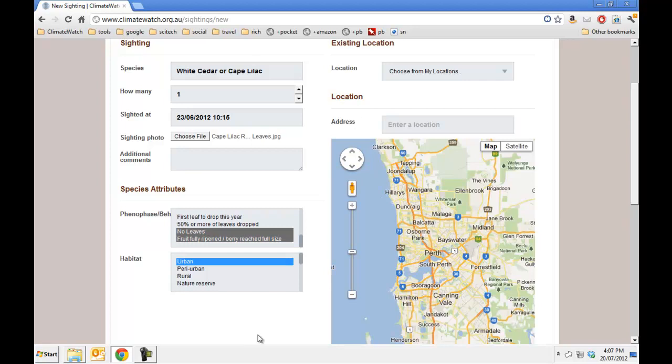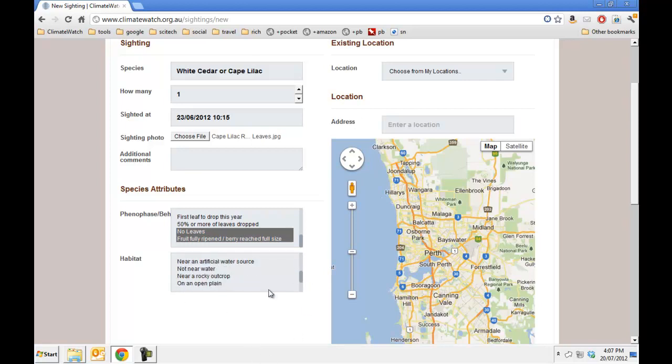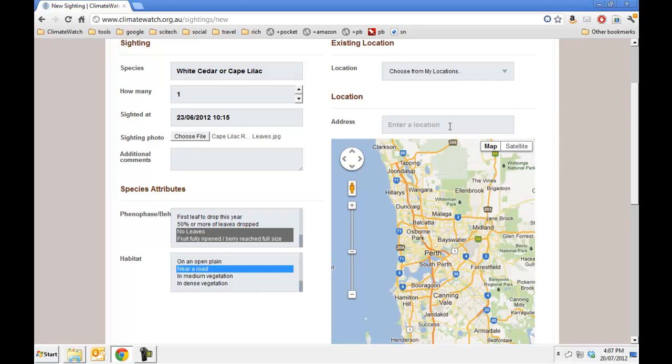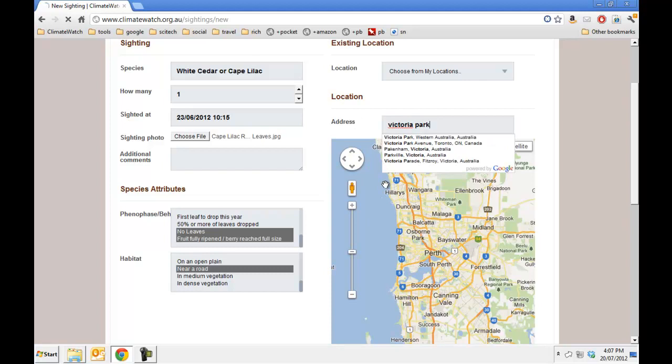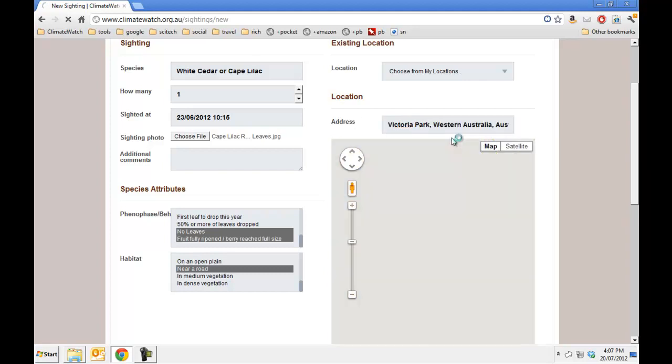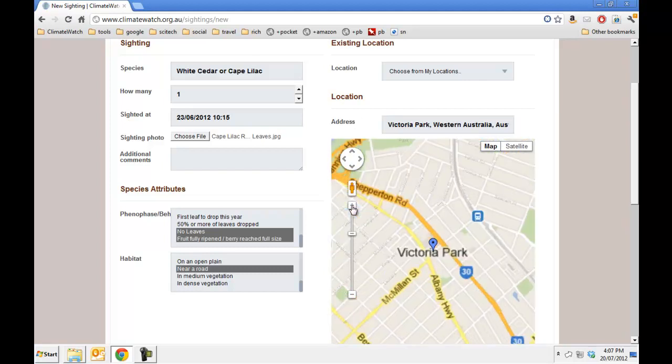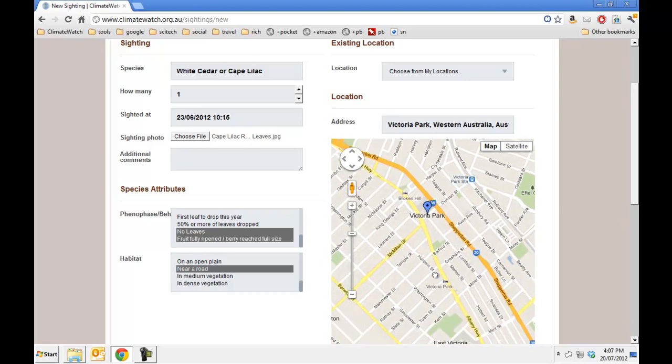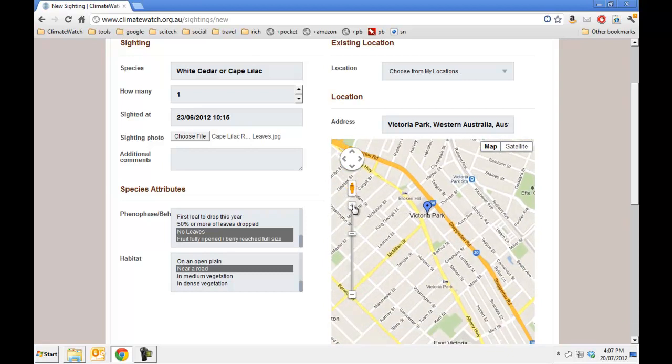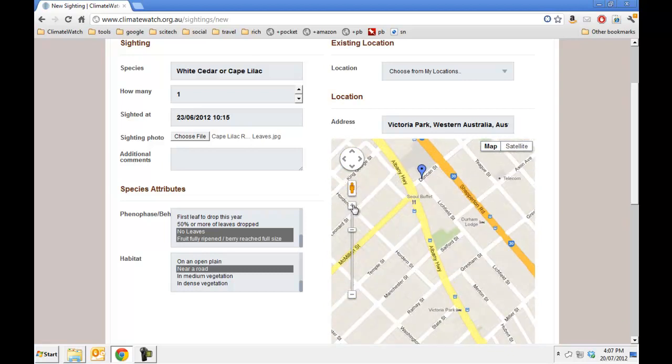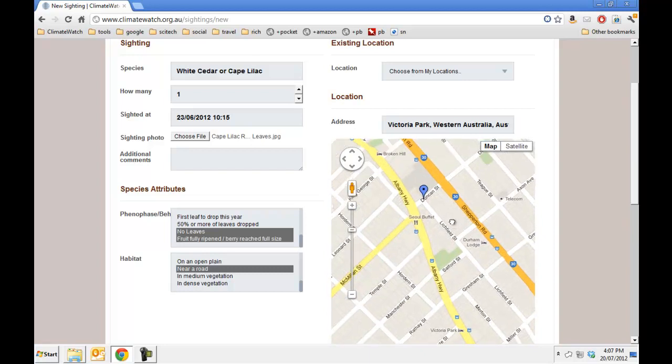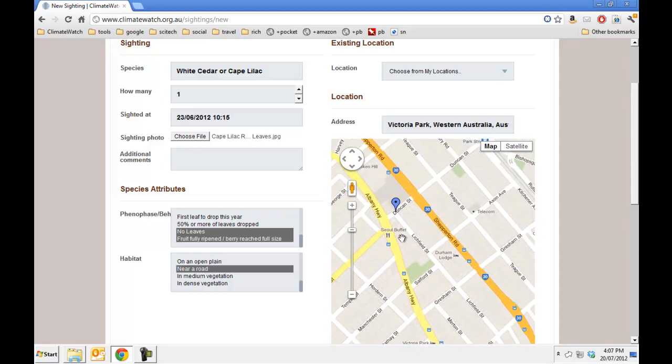This was in an urban environment and it was also near a road. Now I need to choose location, which was Victoria Park, Western Australia. I'll zoom in and get right on the street where I saw it. It's actually just on the corner here.